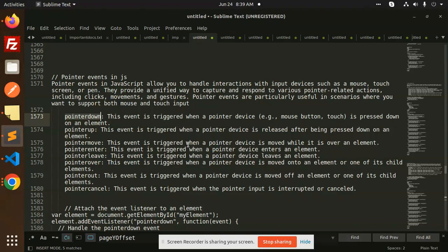Pointer move — this event is triggered when the pointer device is moved. When you move over an element, then pointer move fires. When you enter a div, then pointer enter. When you leave, then pointer leave, and then pointer over — when the pointer device is moved onto an element. Pointer out — when you leave. Pointer cancel — this event is triggered when the pointer input is interrupted or cancelled.